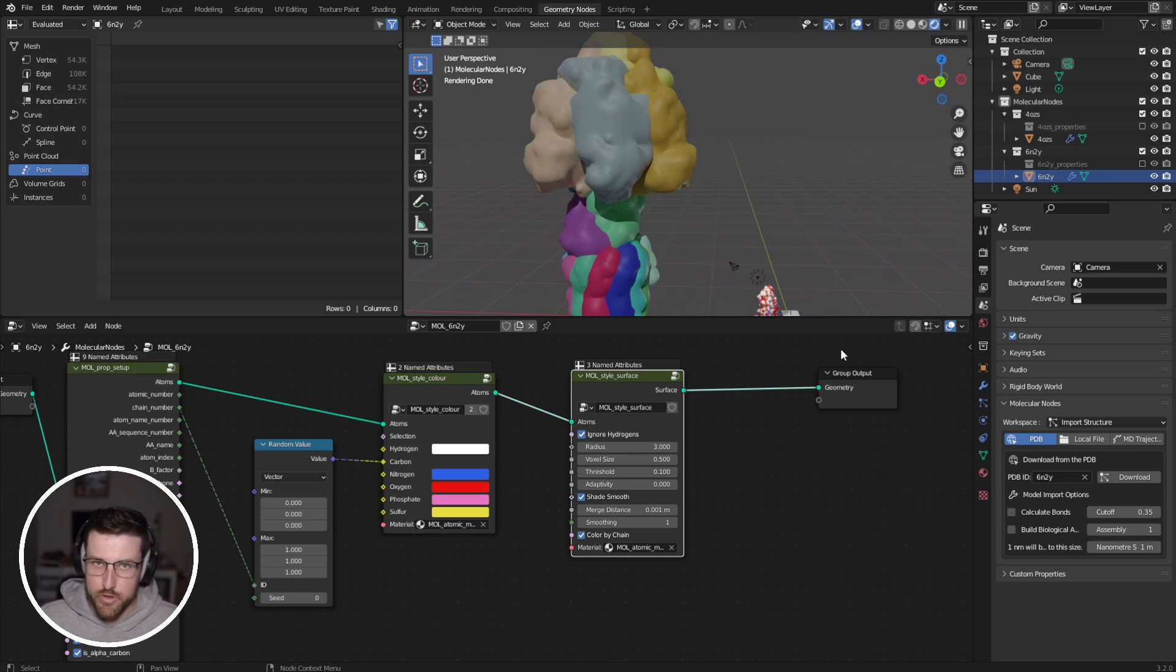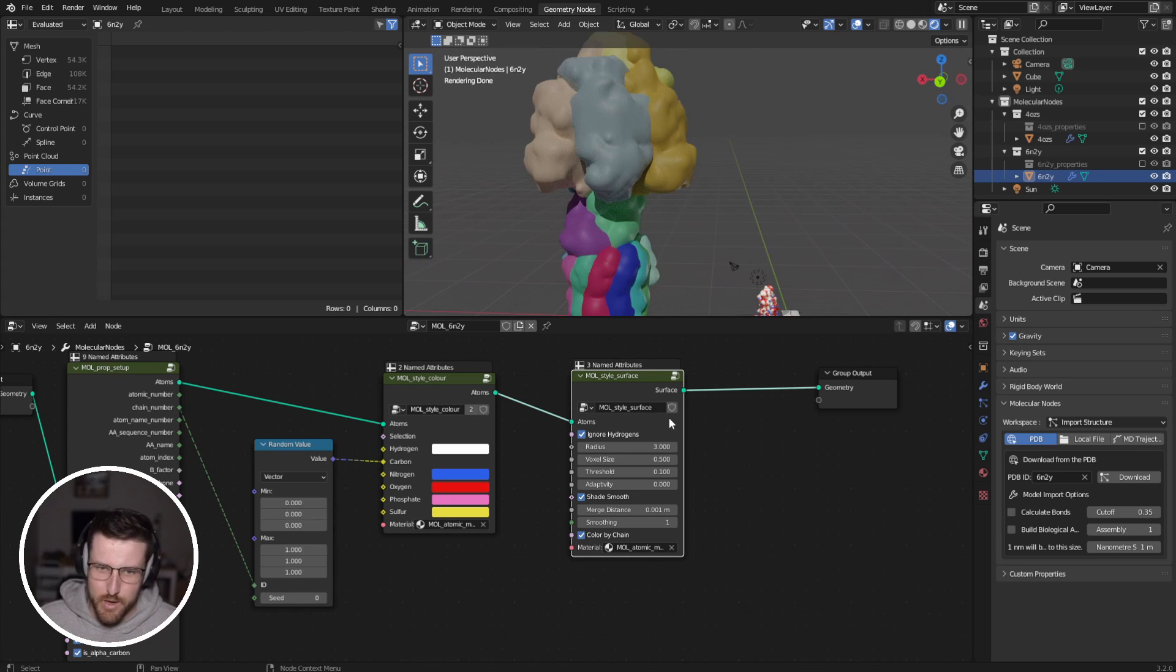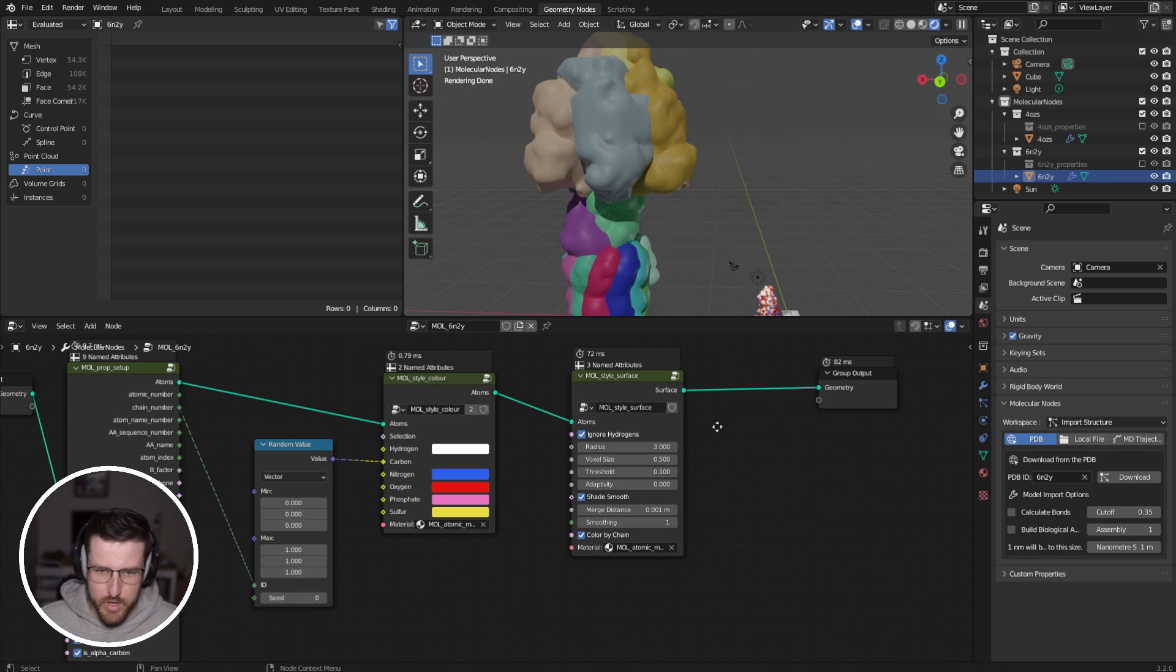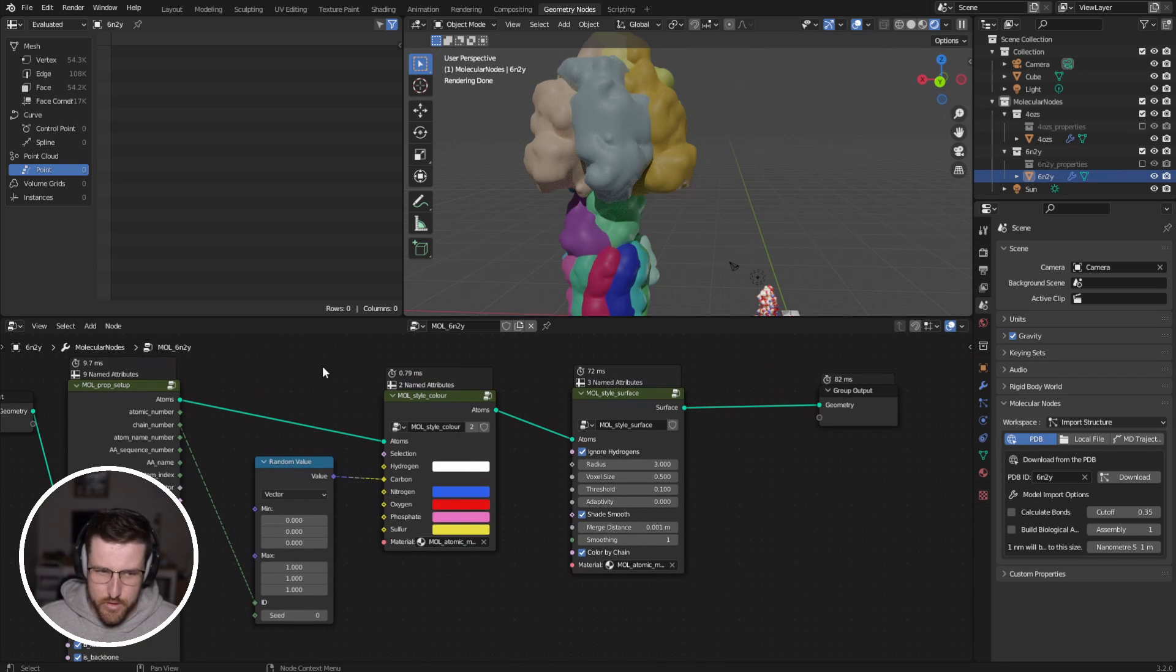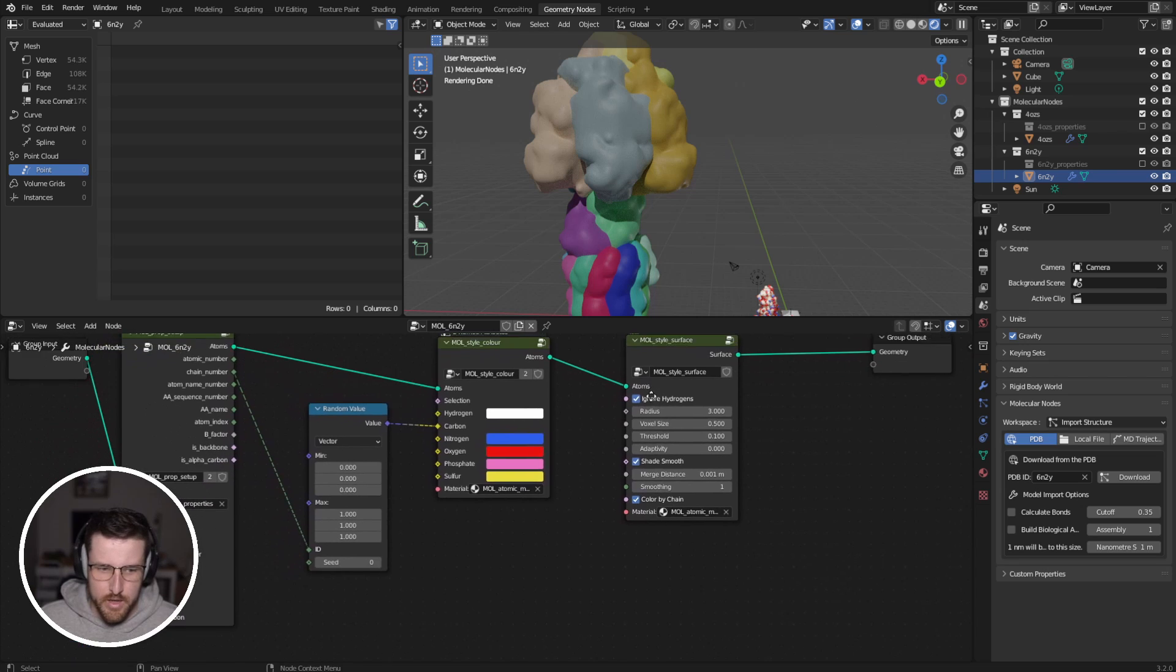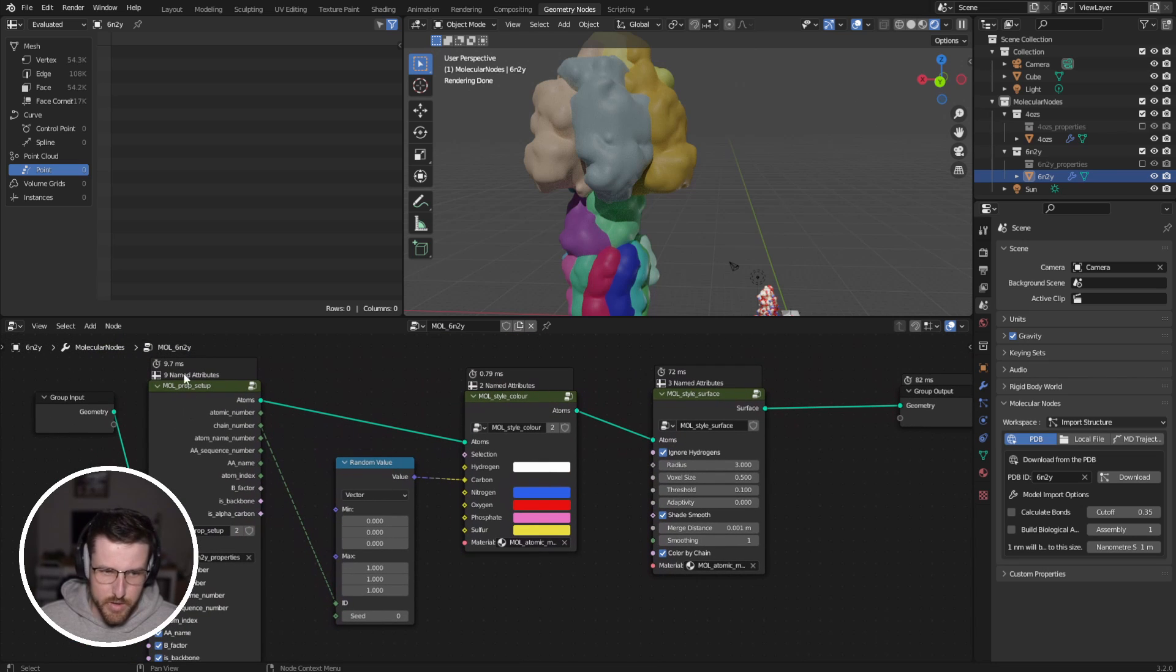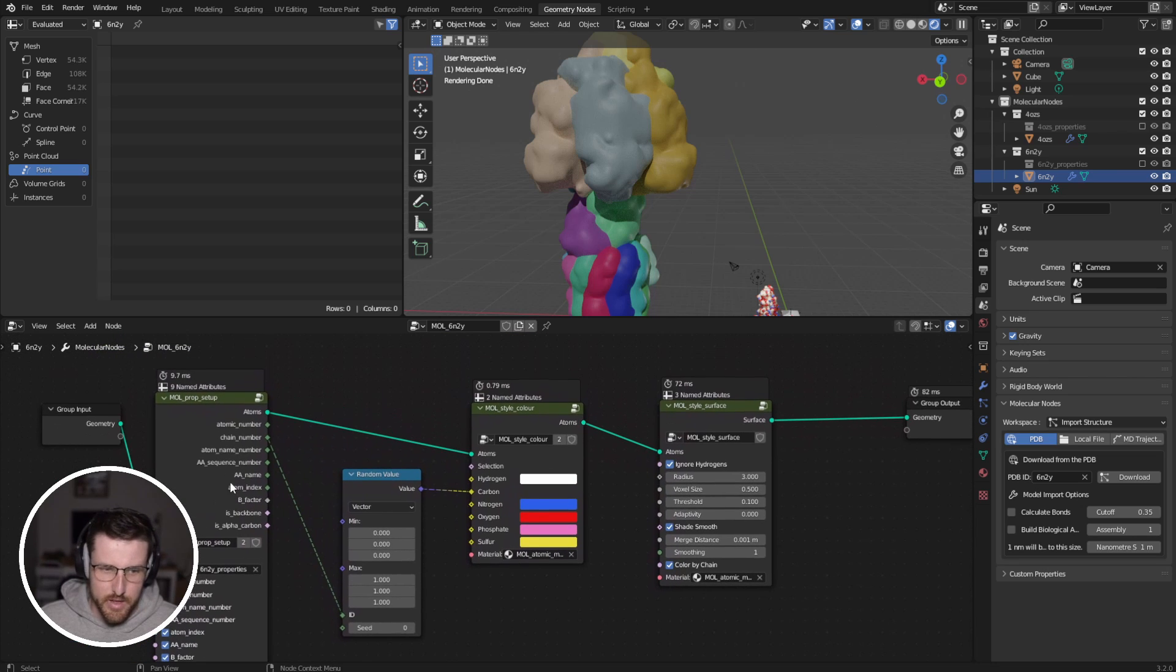Now what you might notice is that your computer slows down with some of these larger computations. If we go to the top right here and turn timings on, we can see how long each node takes to compute.